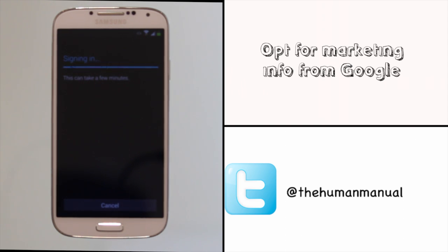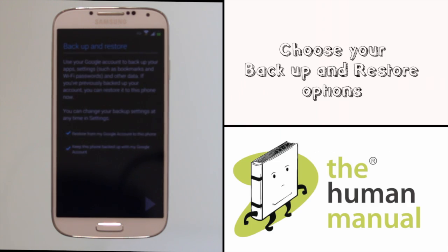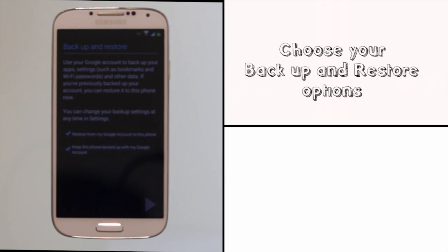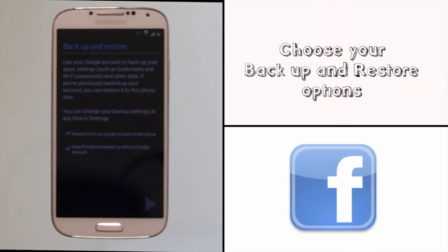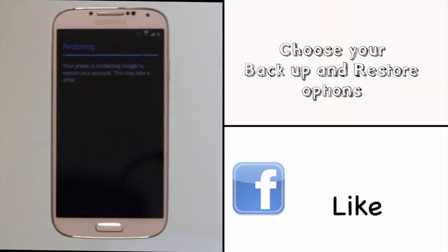If you have come from another Android device using the backup and restore service is brilliant because it brings your apps back. If this is your first Android device or the first time you've seen this message, opt to back up your device with Google too.